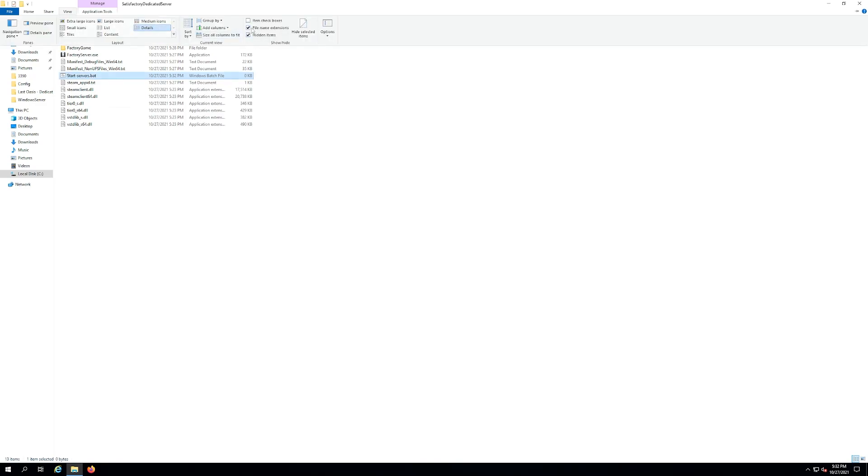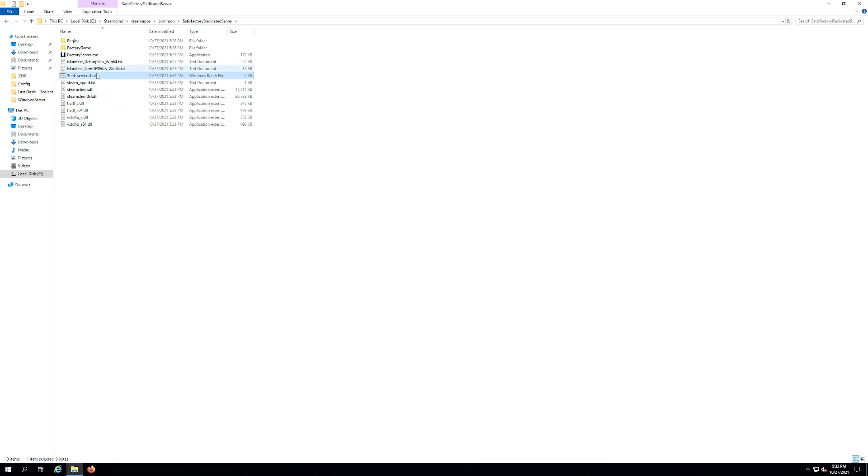Then you want to click on file name extensions, put a check mark there, then you can edit the file name extensions within the name. All right, now we're going to go in and actually edit this file.